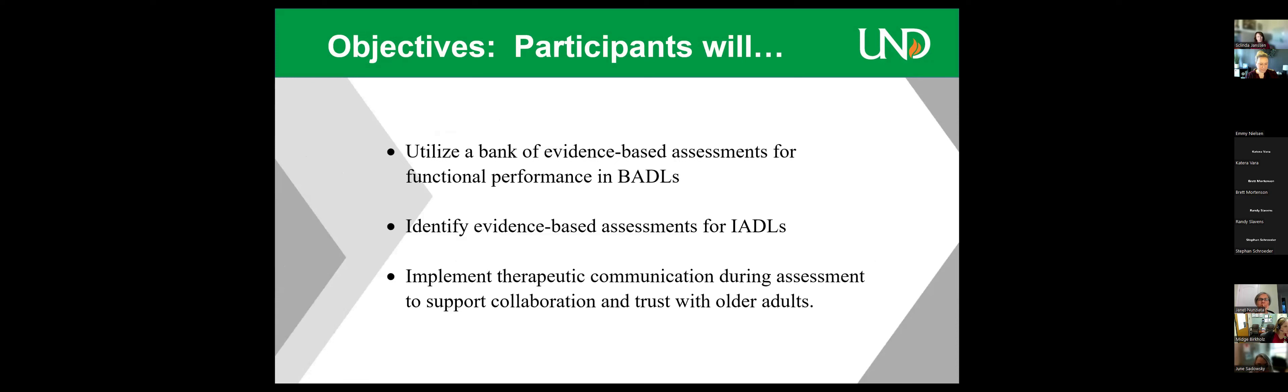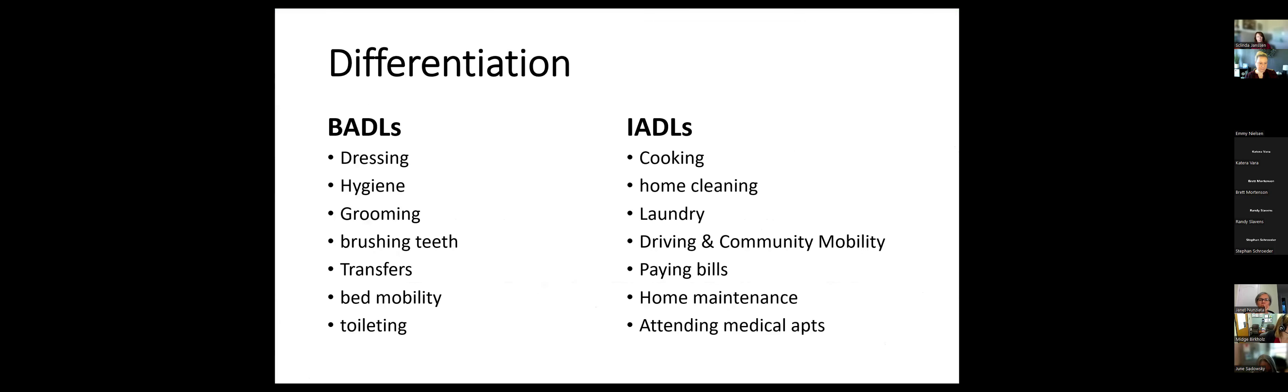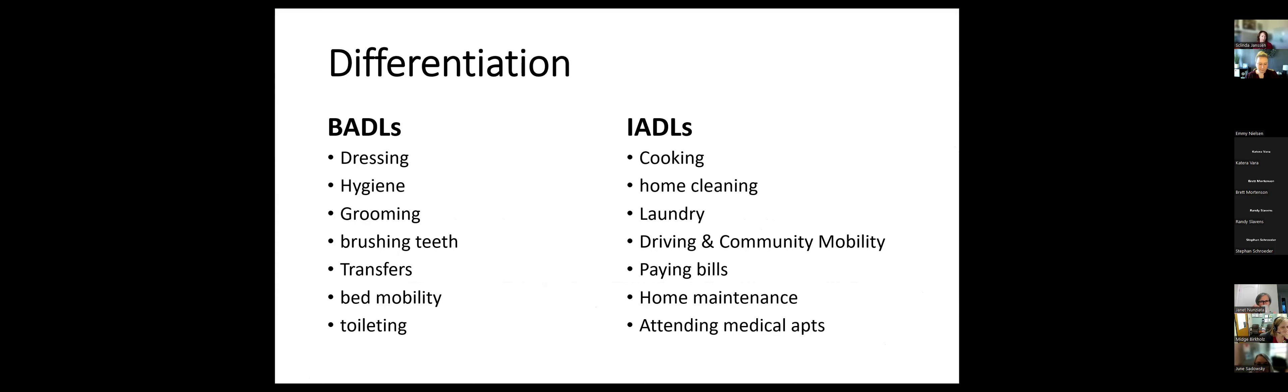The objectives: we'll utilize a bank of evidence-based assessments for functional performance in basic ADLs and IADLs, identify evidence-based assessments for instrumental activities of daily living, and implement therapeutic communication during assessment to support collaboration and trust with older adults. Let's differentiate briefly between the BADLs and IADLs. Basic ADLs are your basic self-care, like dressing, bathing, grooming. IADLs are your instrumental ones, like cooking, home care, laundry, community mobility.